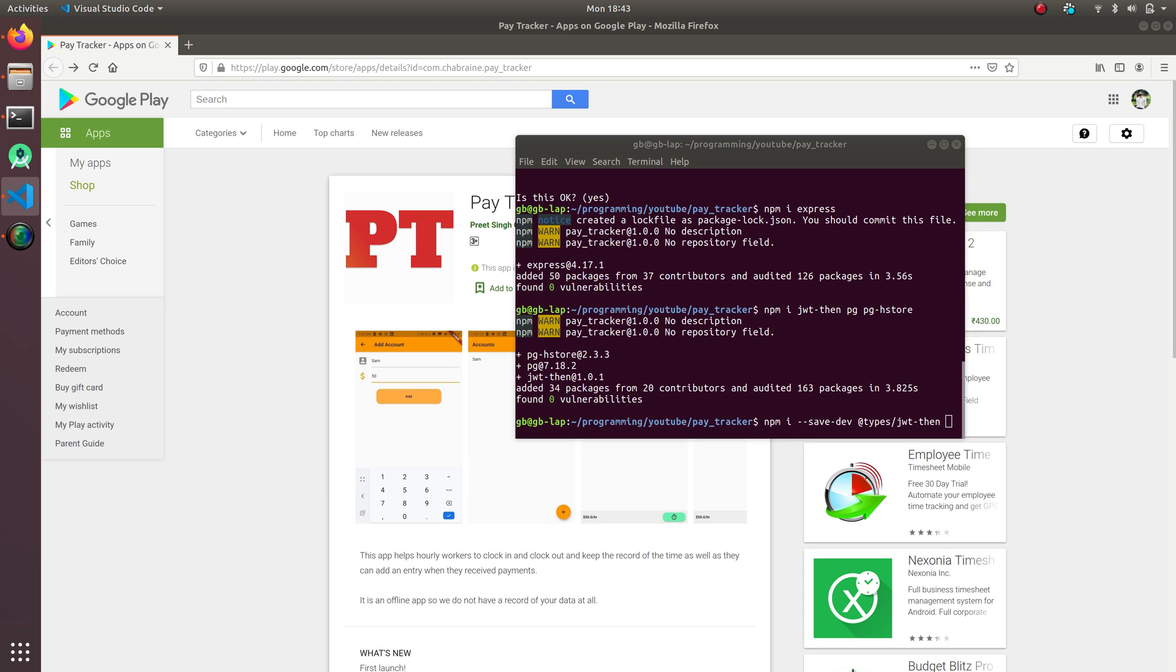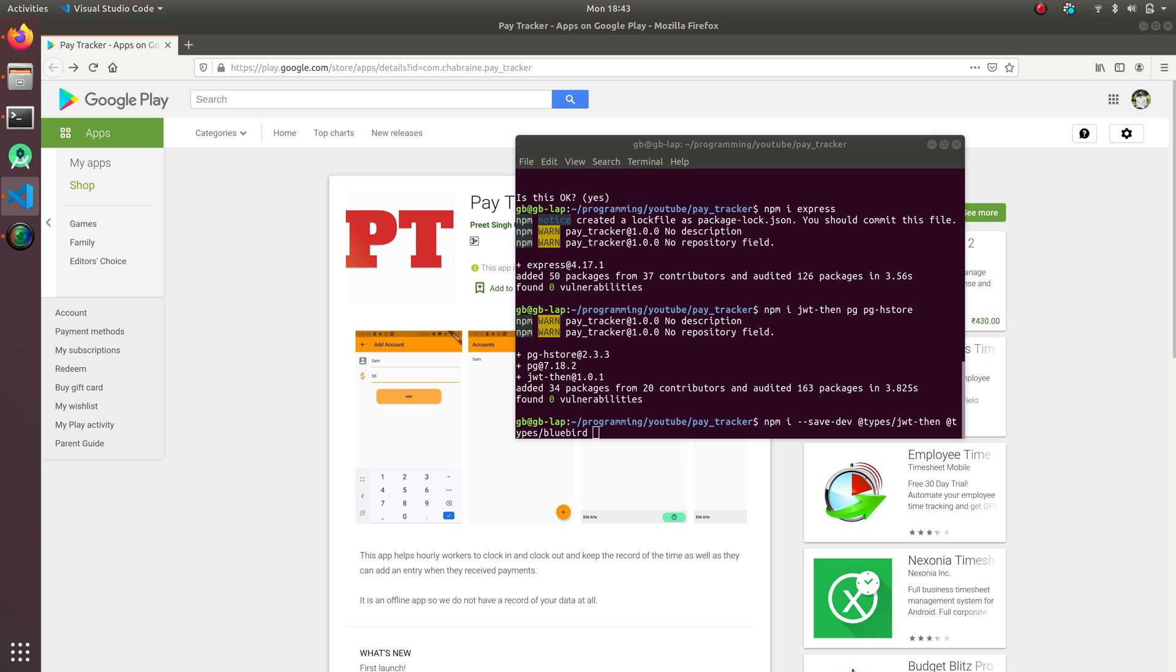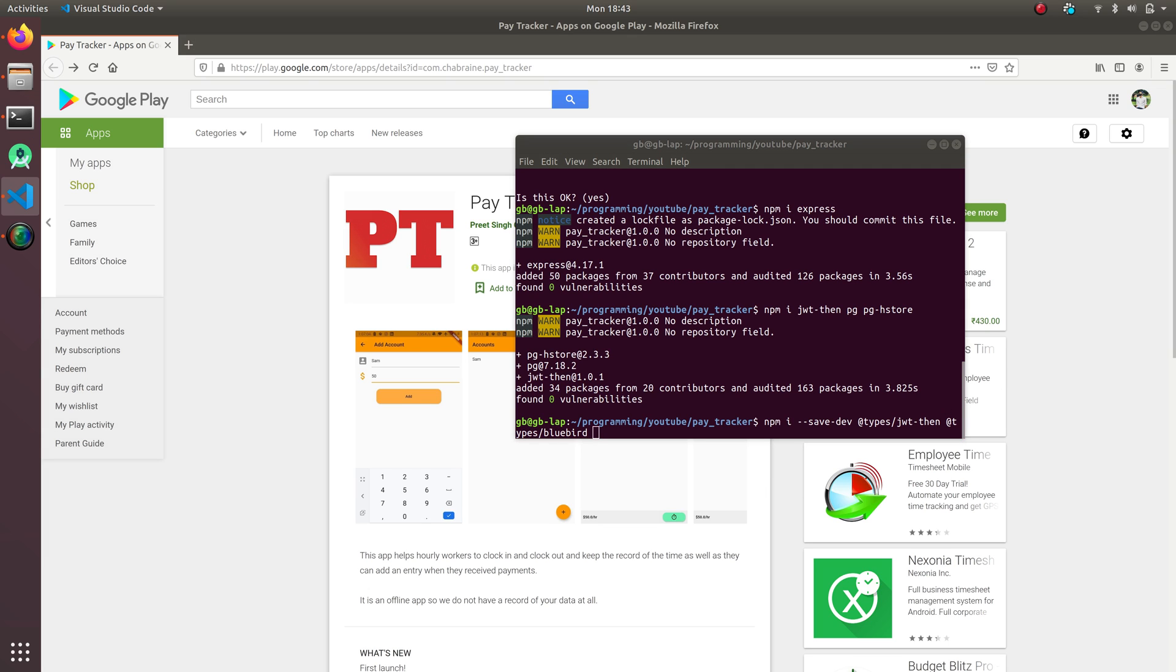And this one, bluebird, is for the sequelize which we're gonna install. Sequelize is basically an ORM which is used to connect and make a bridge between the Node.js application or the TypeScript application with the database, and we don't have to write any queries or make a database over there.